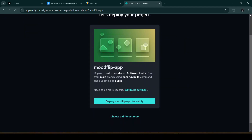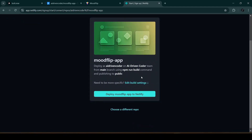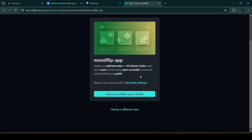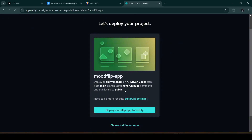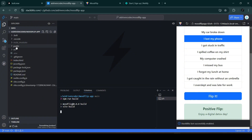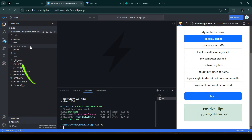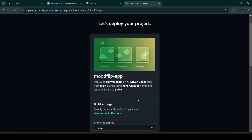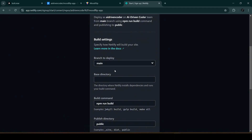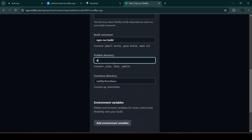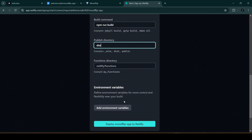If we deploy right now it won't work, because the publishing folder is set to 'public' — that's not the directory we want. To find the correct publishing directory, we go back to StackBlitz and run 'npm run build,' which creates a new dist directory. Going back to Netlify, we click 'Edit Build Settings.' The GitHub branch and build command are correct, but we need to change the publish directory to 'dist.'